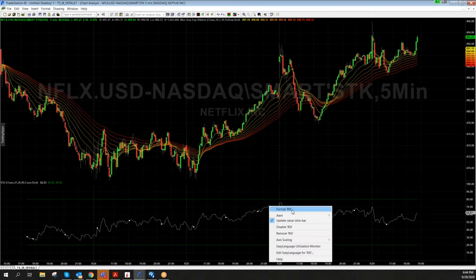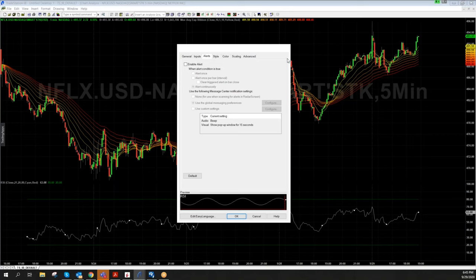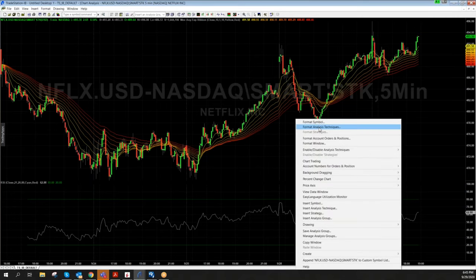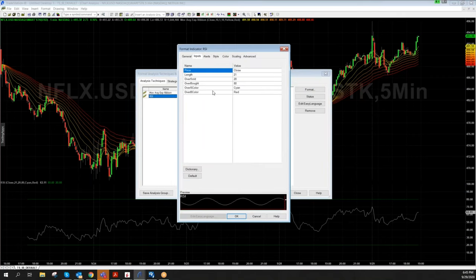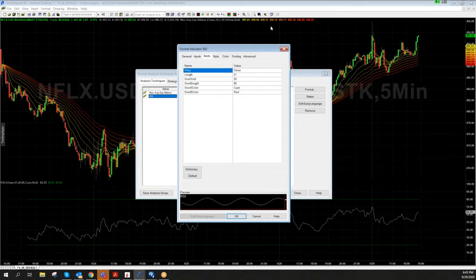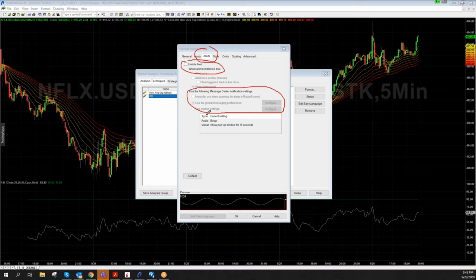The second very important thing — which I will also show later in the radar screen — is the alert function. Go to 'Format Analysis Techniques,' then to 'Format' of the indicator you want to configure. You have a lot of information under the Inputs tab, which we already discussed. Very important is the Alerts tab, where you can enable alerts. You can set how many times the alert will trigger — just once, or per every bar — and then set what type of alert you want.